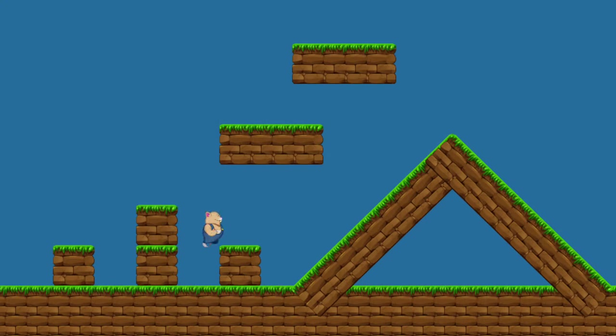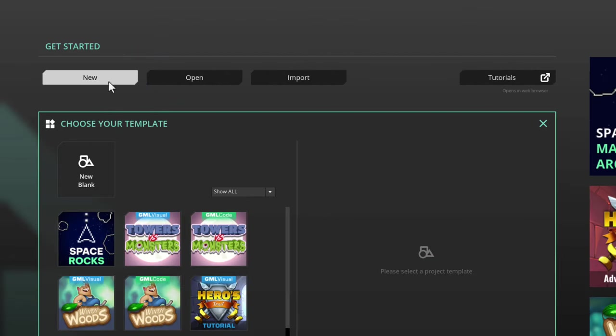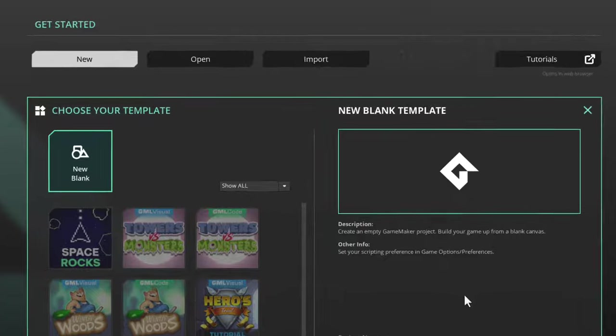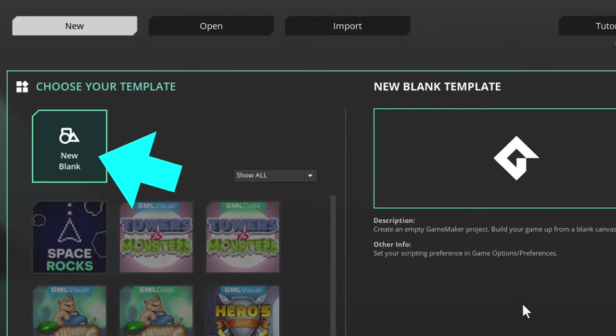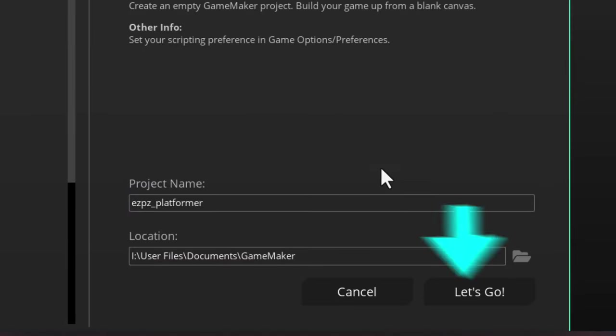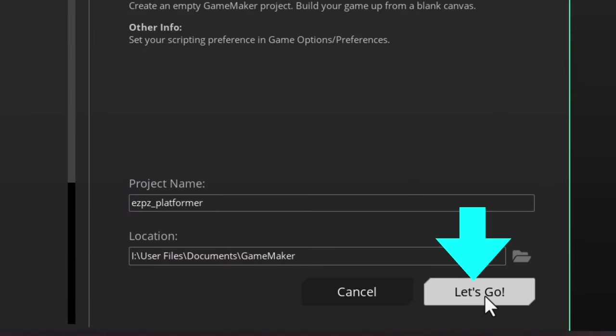This is the quickest way to make a platformer in GameMaker. I'll start by making a new project, so just select the blank template, give it a nice name, and hit Let's Go.